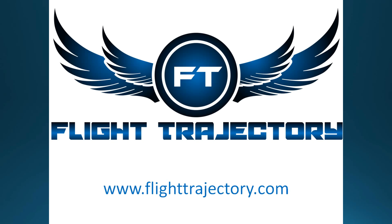Hey guys, this is Matt with flighttrajectory.com. A couple days ago, one of you guys asked me a great question about the airspeed indicator and what all the arcs and markings and color codings on it mean, so I figured I'd do a quick lesson for you guys on that.